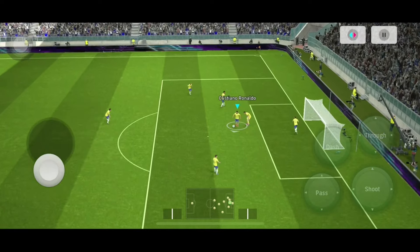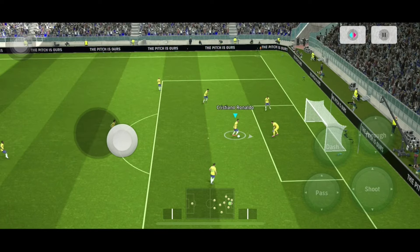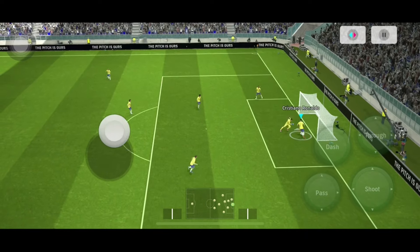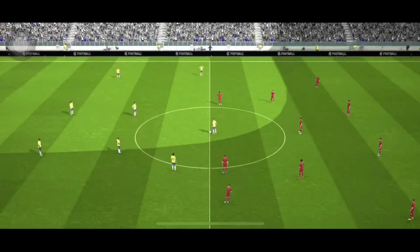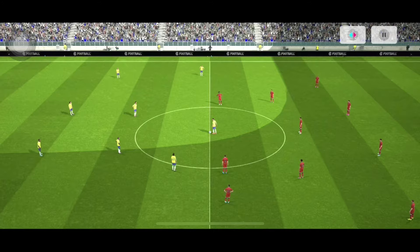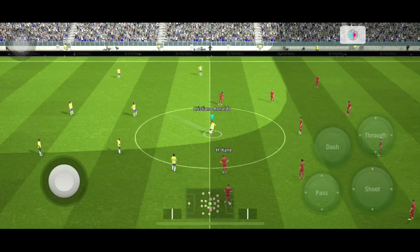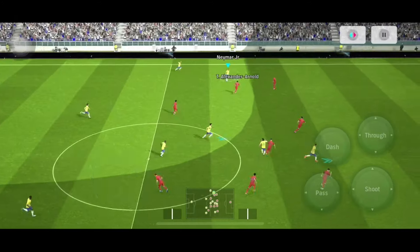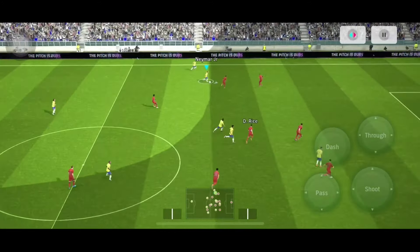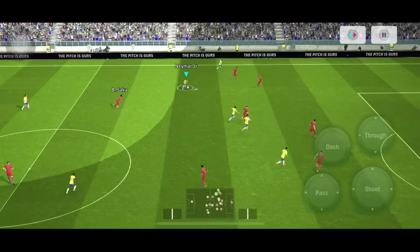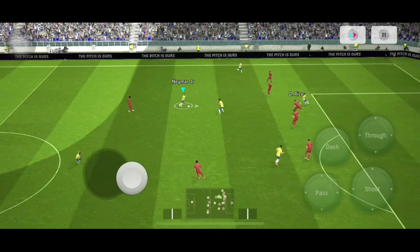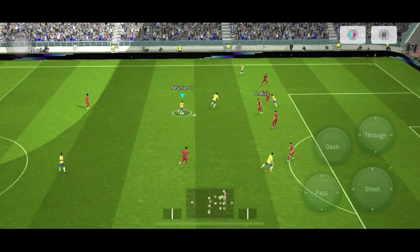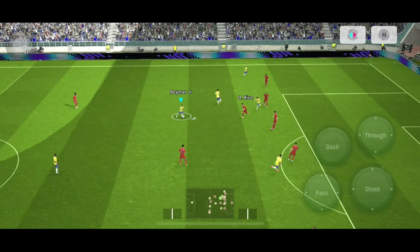Vậy thì cùng mình đến với cách thực hiện nha. Bước đầu tiên, theo mình nghĩ cũng là bước quan trọng nhất, đó là mọi người phải xác định được hướng mà mình muốn đi, thì khi đó mọi người mới dùng sờ kiêu chuẩn và theo ý mình được. Ví dụ như tình huống này, mục đích của mình ngay từ đầu là quẩy sờ kiêu vào trung lộ và ghi bàn — mọi người để ý chỗ này, mình dừng video chỗ này nha.